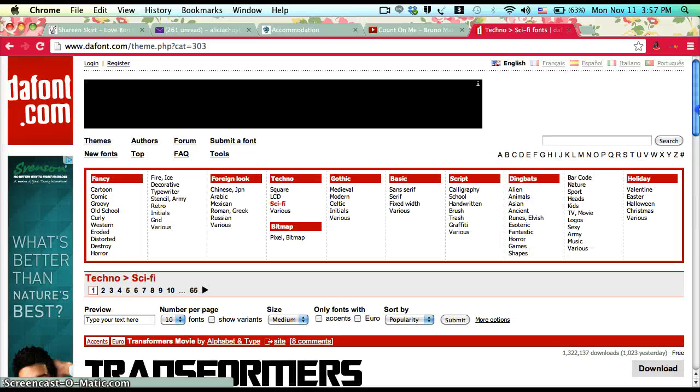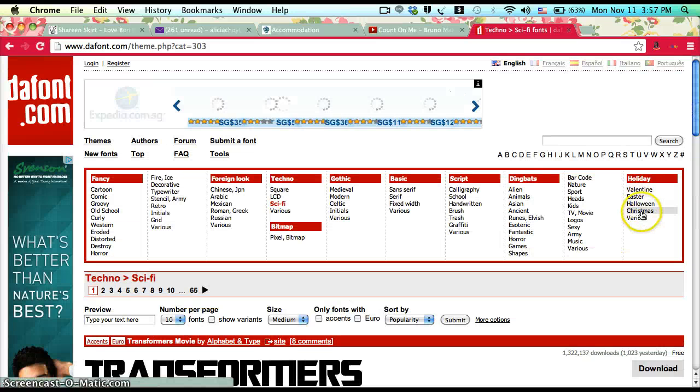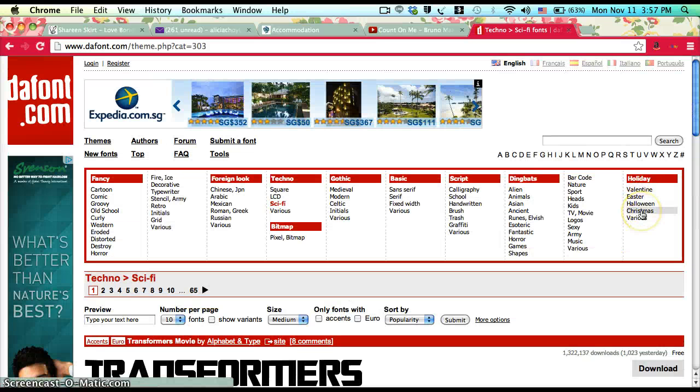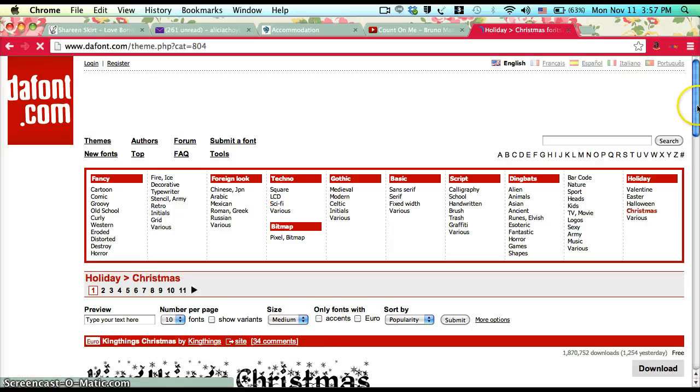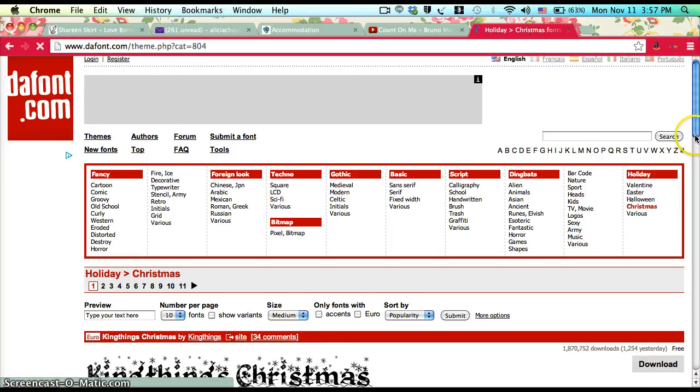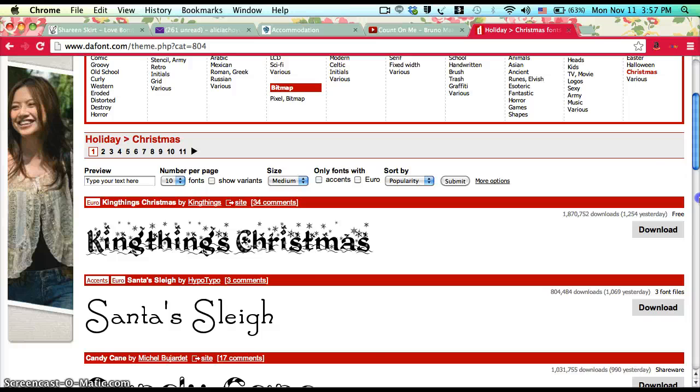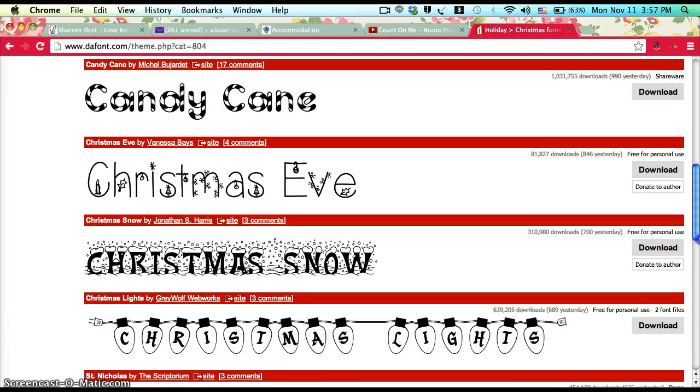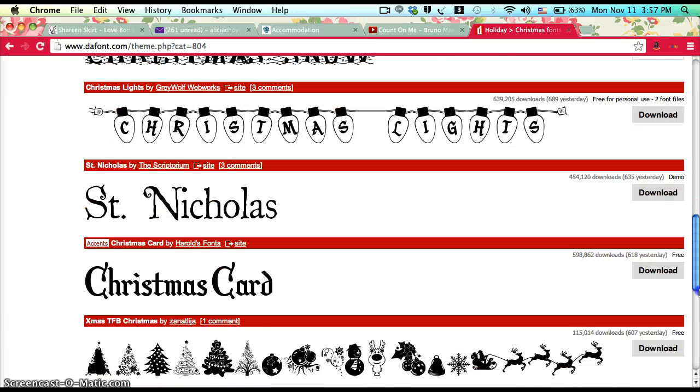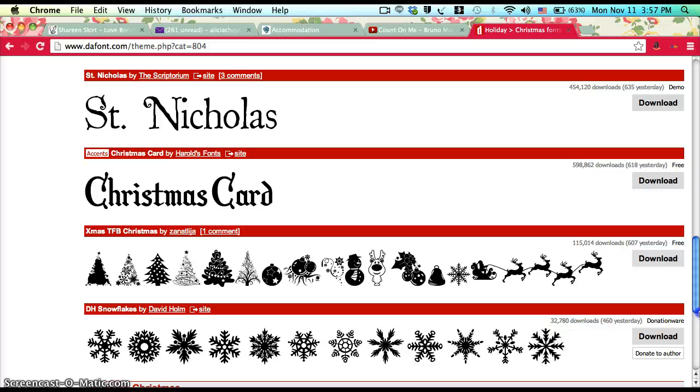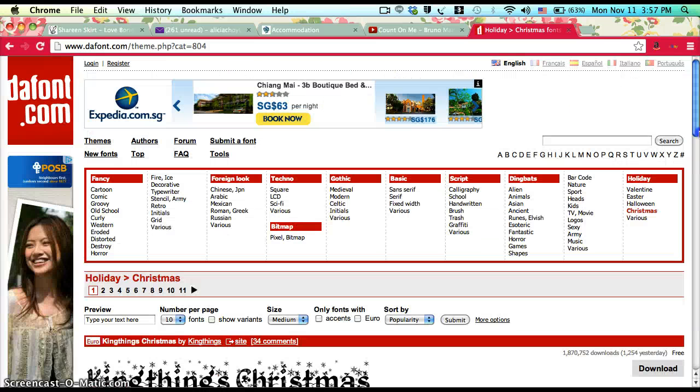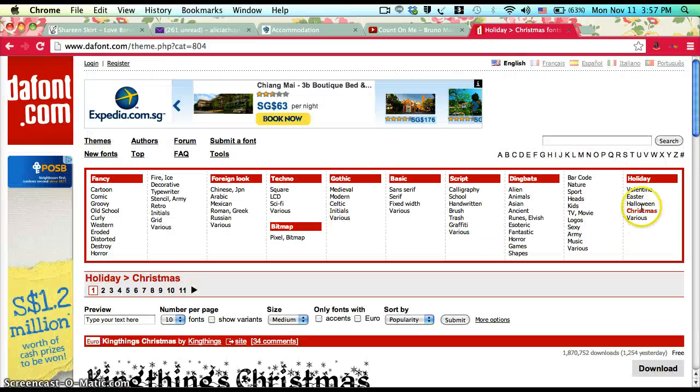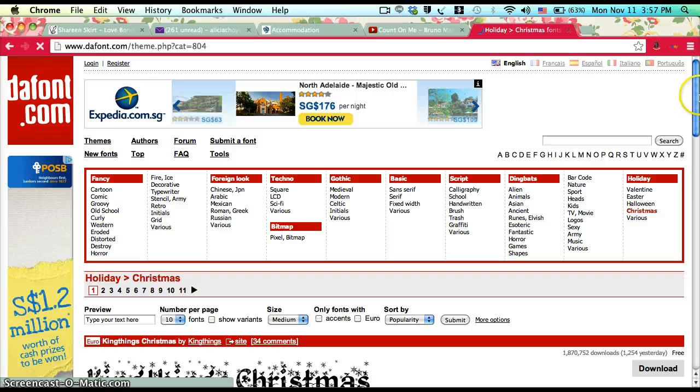Maybe for the Christmas season, go to Christmas under Holiday—oh, it's so cool, I should totally do that. They're awesome. There are symbols as well, like Halloween, and there are awesome fonts.